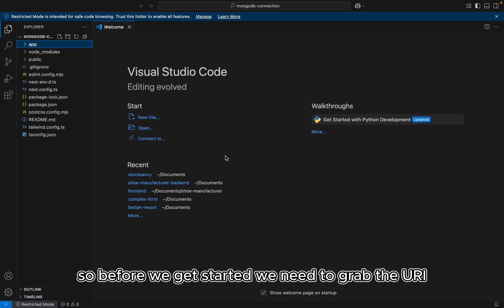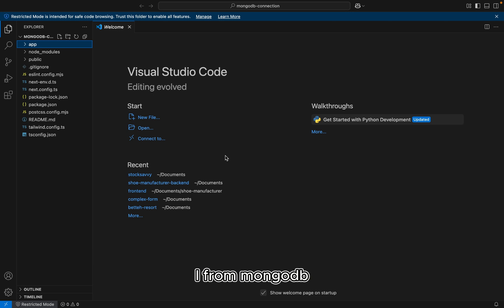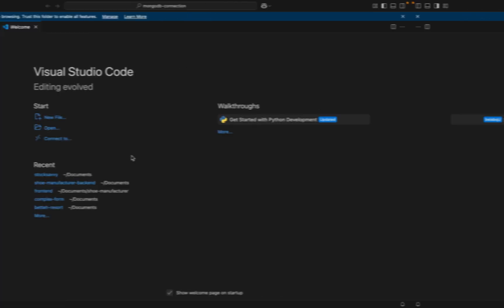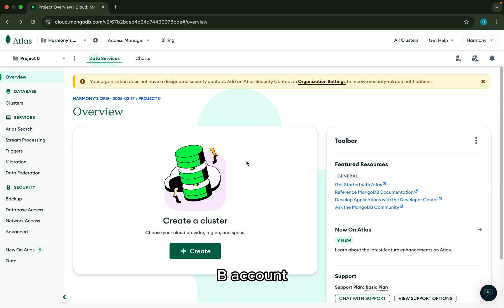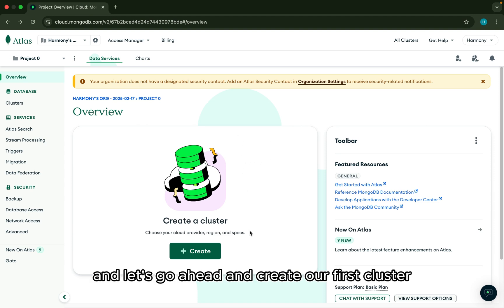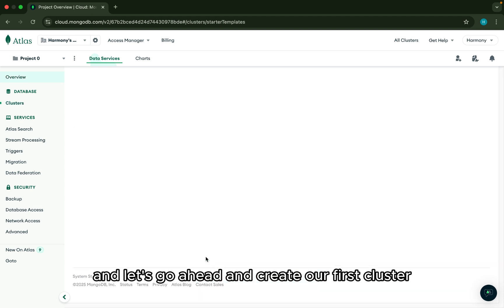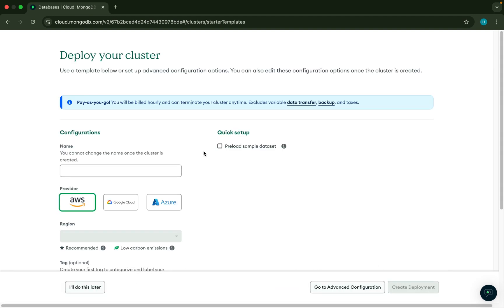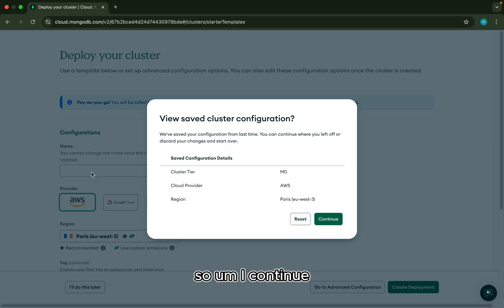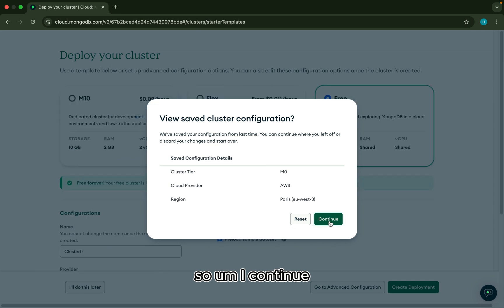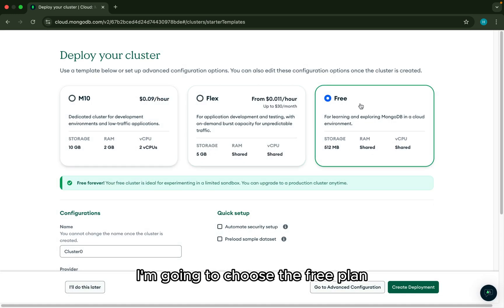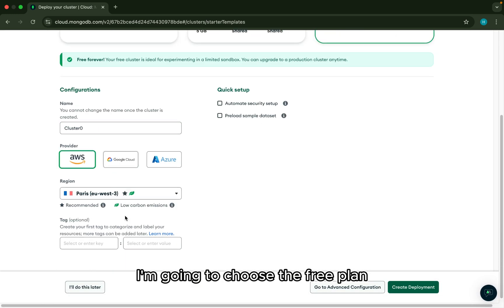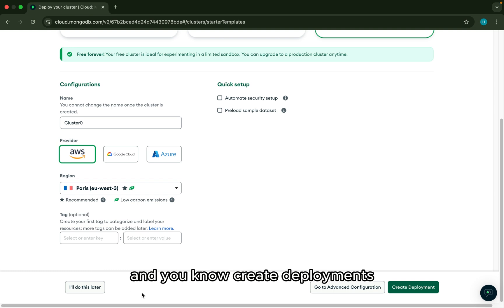Alright, so I just created a MongoDB account and let's go ahead and create our first cluster. I'm going to continue. I'm going to choose the free plan. Next right here and create deployments. So wait a few minutes and do the capture.